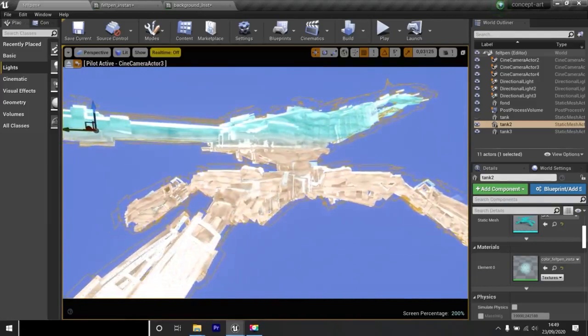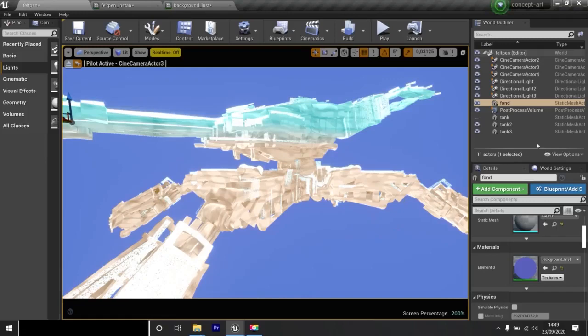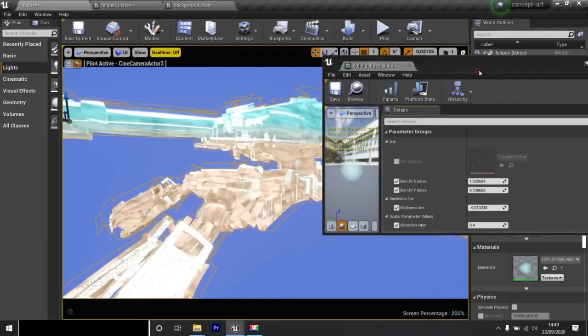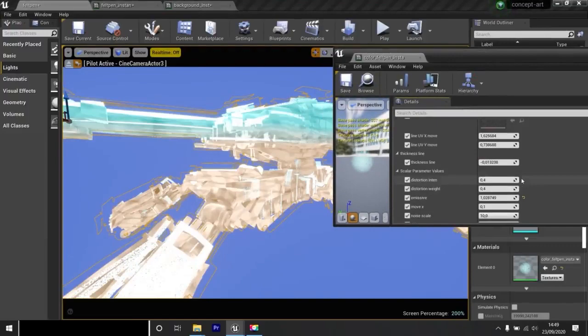In the white material, the most important is the thickness of the line. Like this, depending on the effect I want, I can make it more or less powerful.